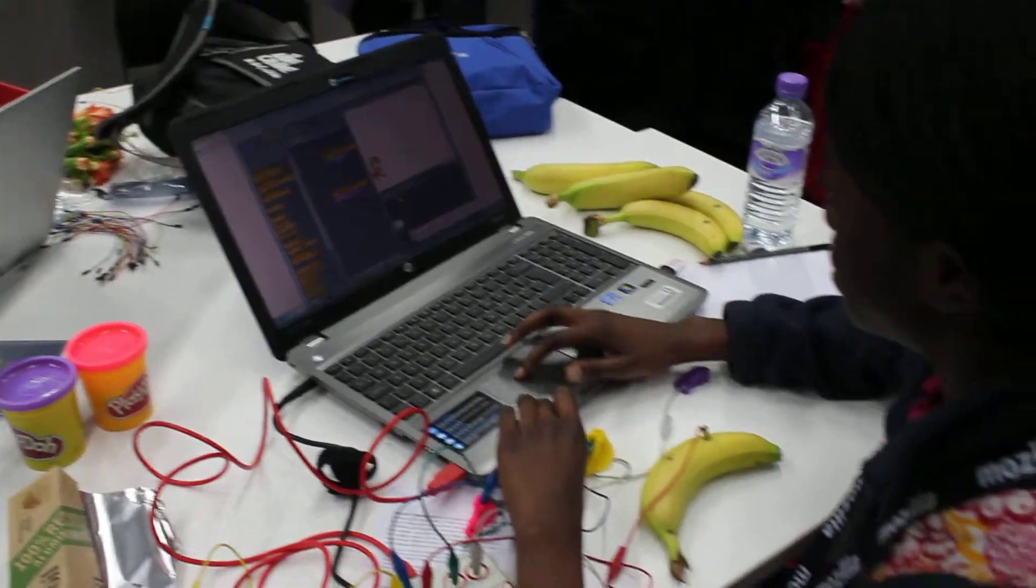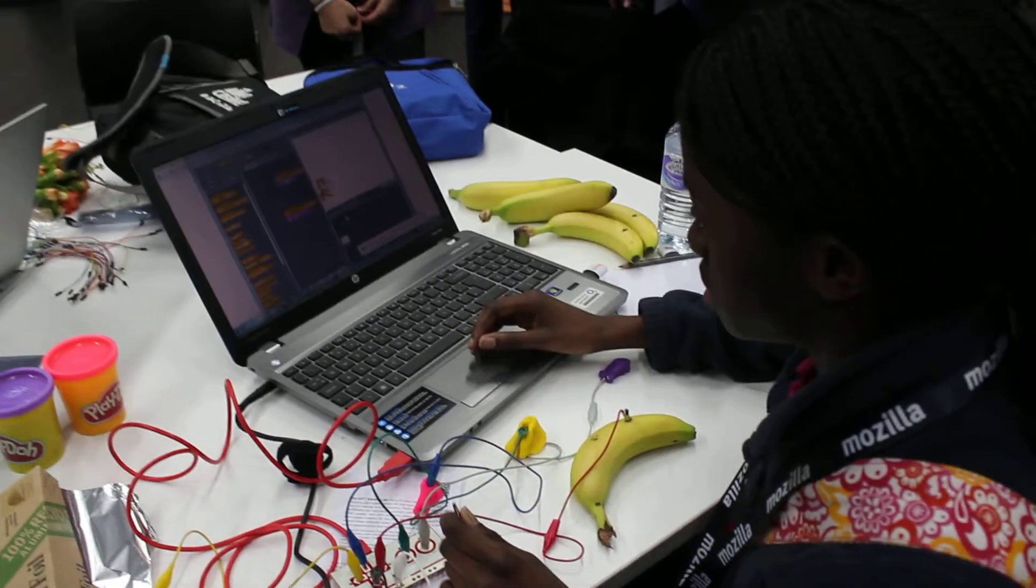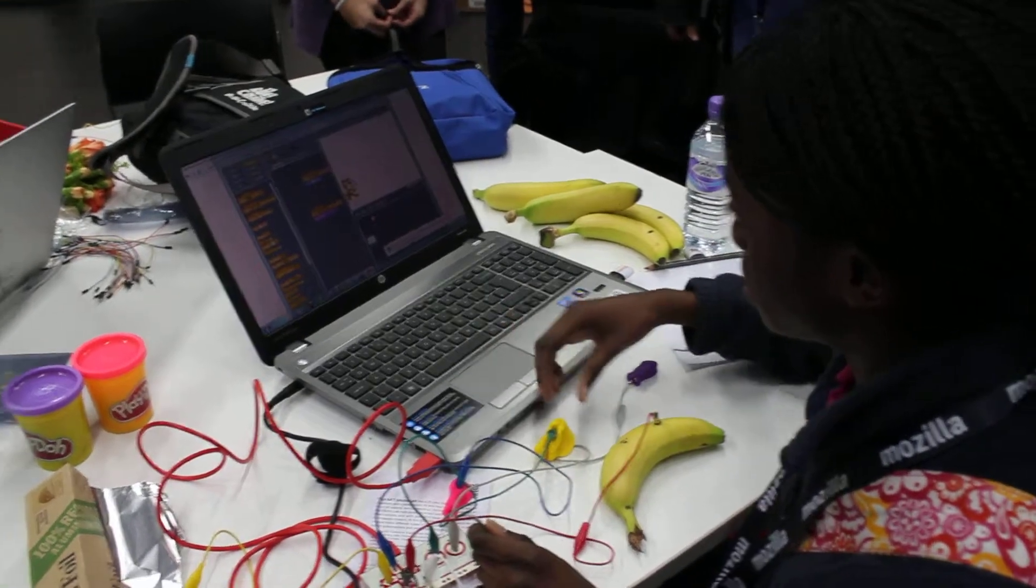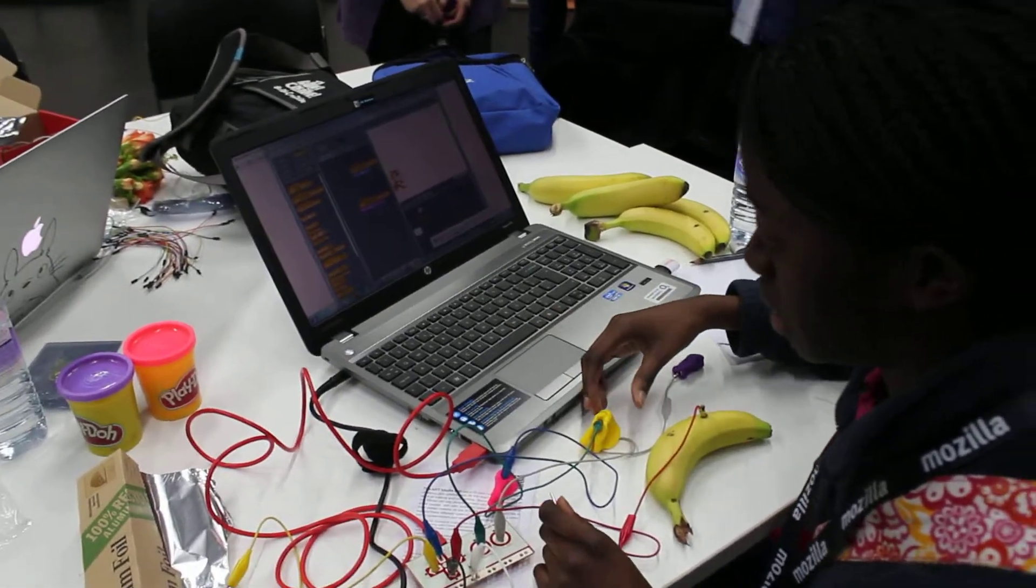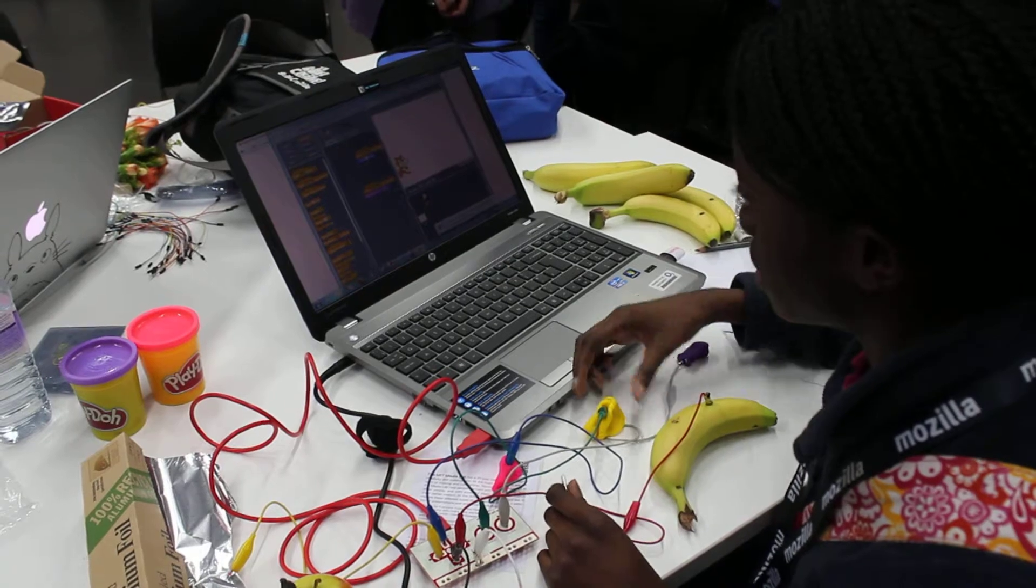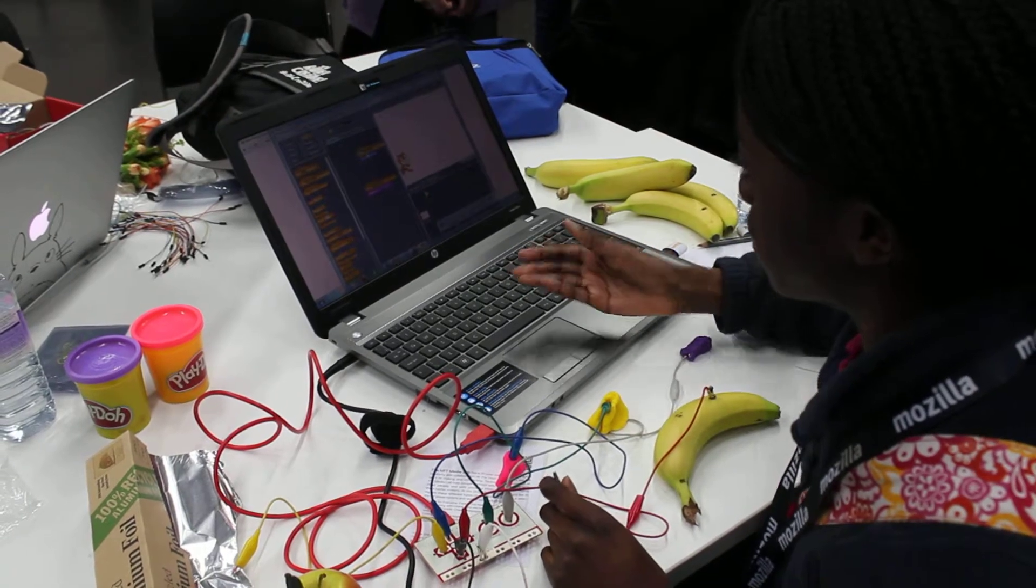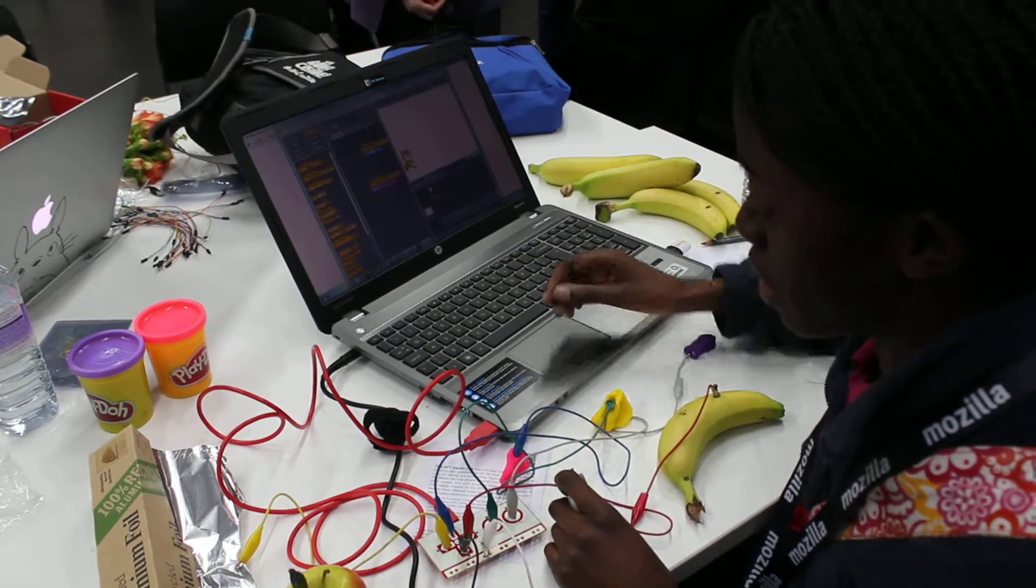Never used Scratch before. And you made something move and it makes sound on the screen. Yeah. Very cool. Wow.